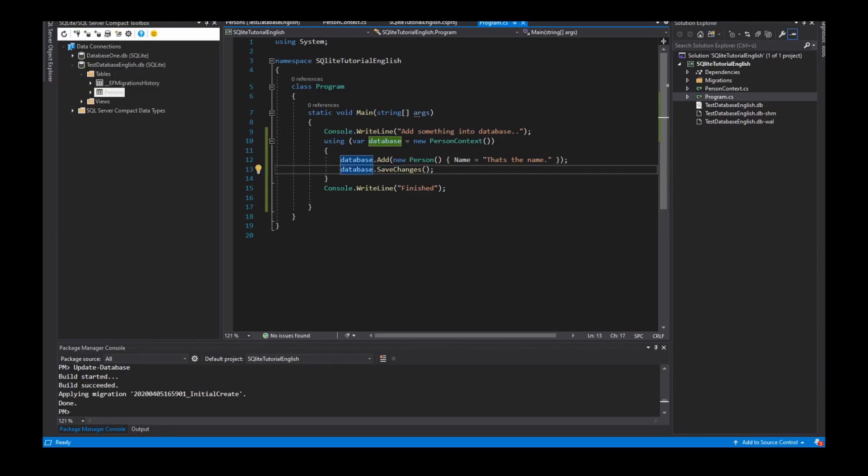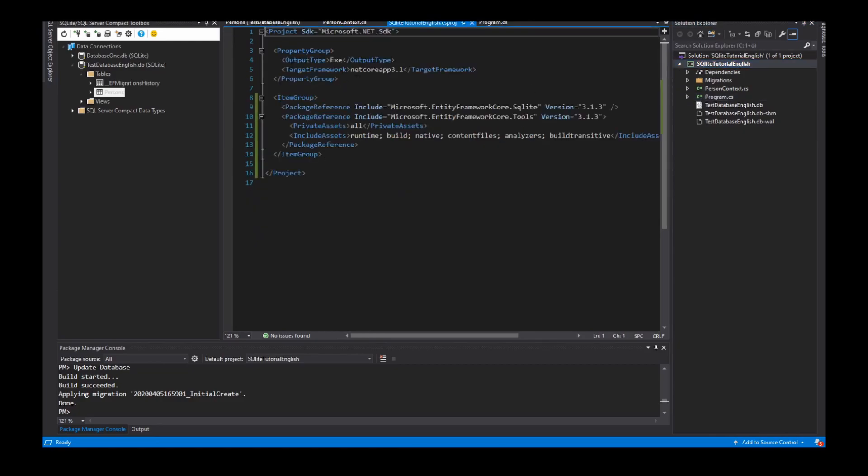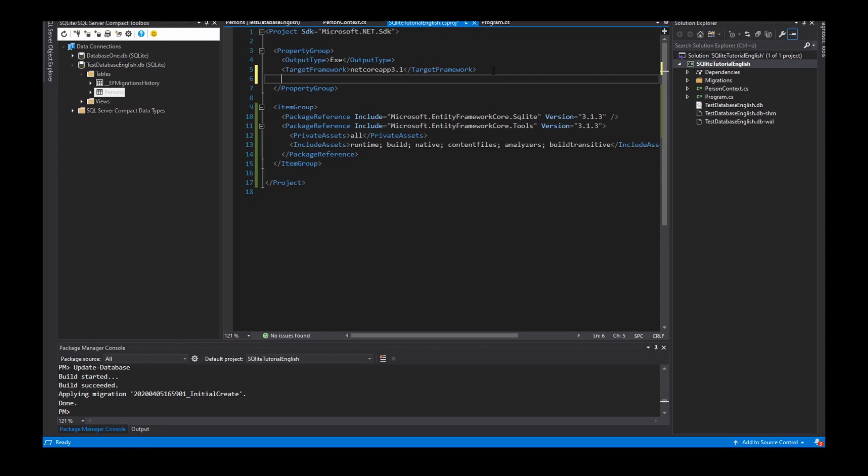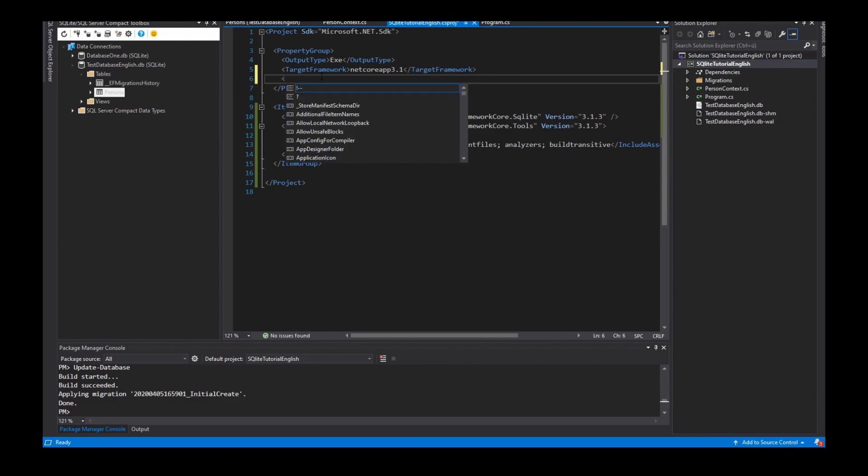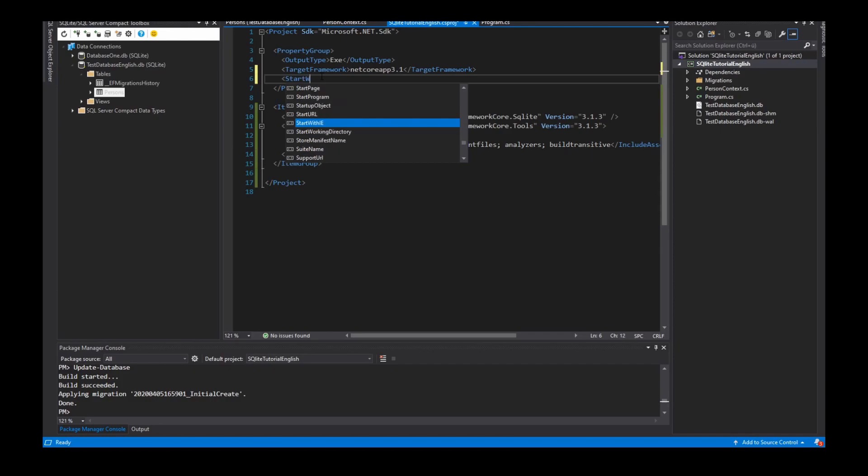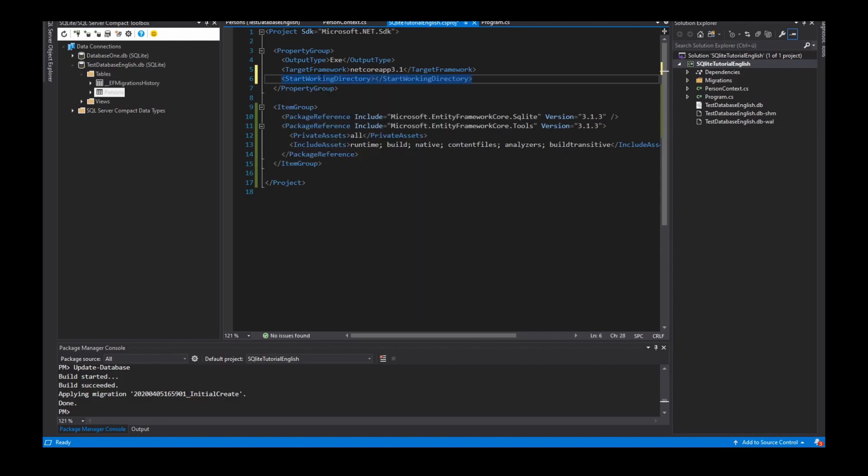Because the working directory and the project directory are different at runtime, so he didn't find the table. I can add into my property group in the MSBuild XML file a new element, and the element is called start working directory, with the property MSBuildProjectDirectory.